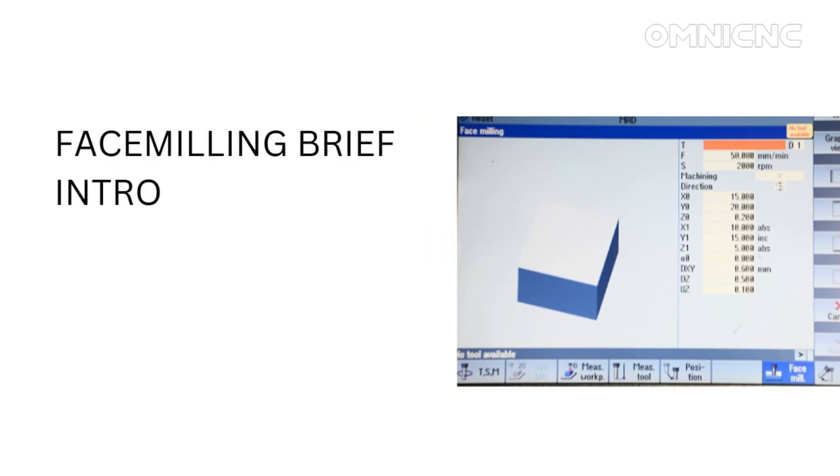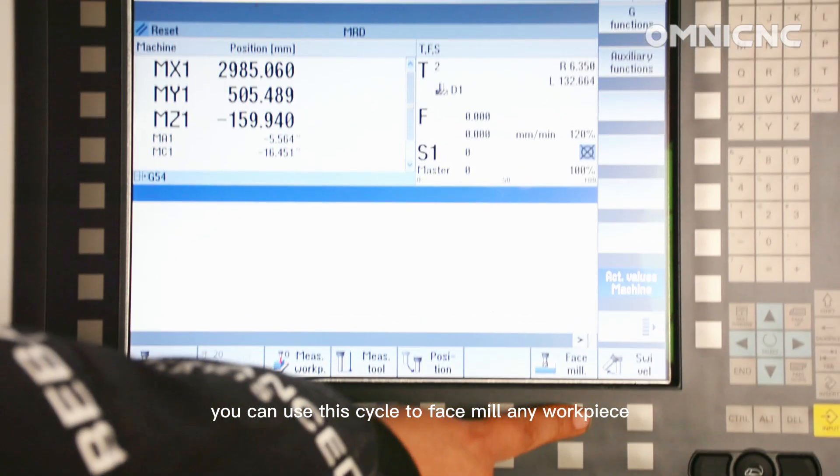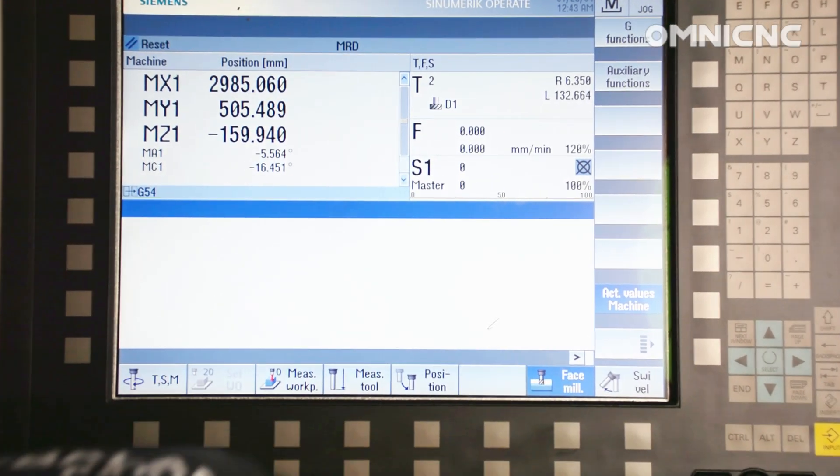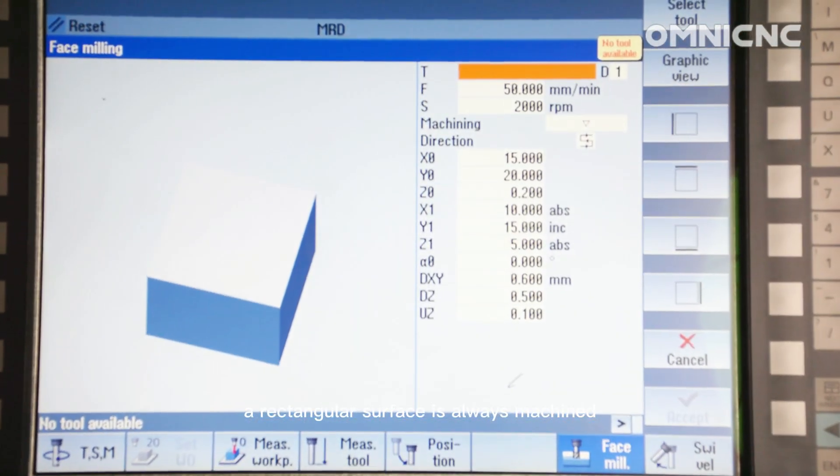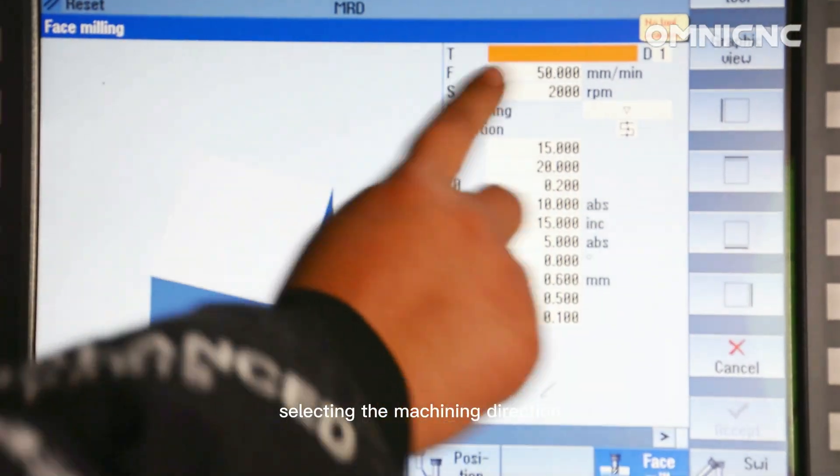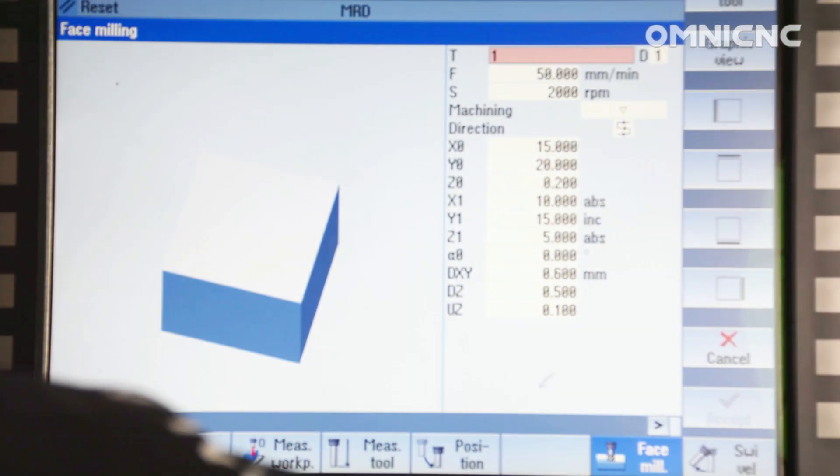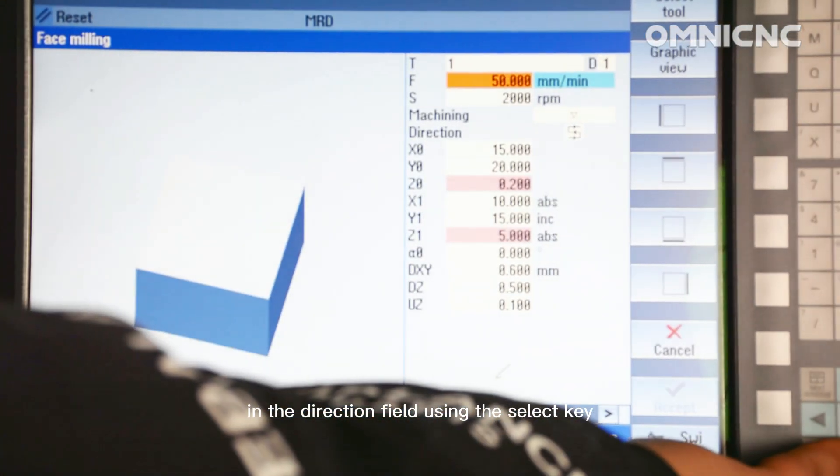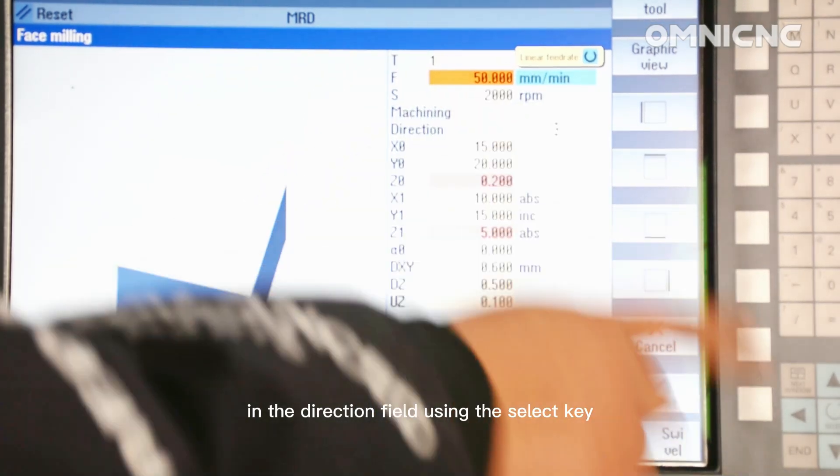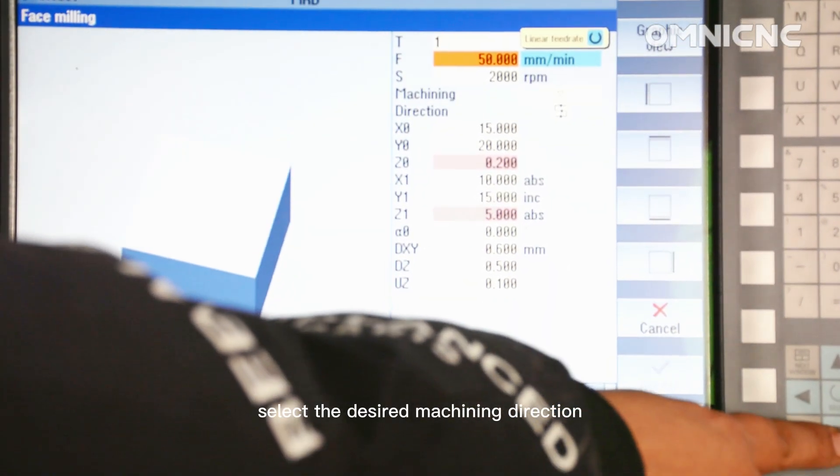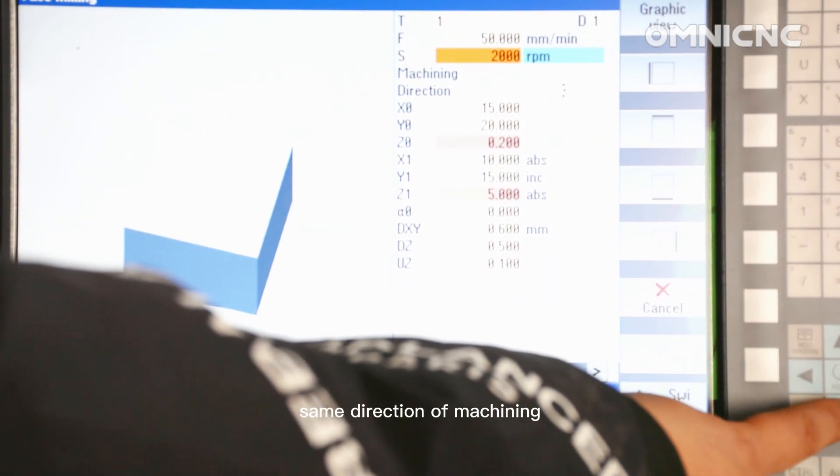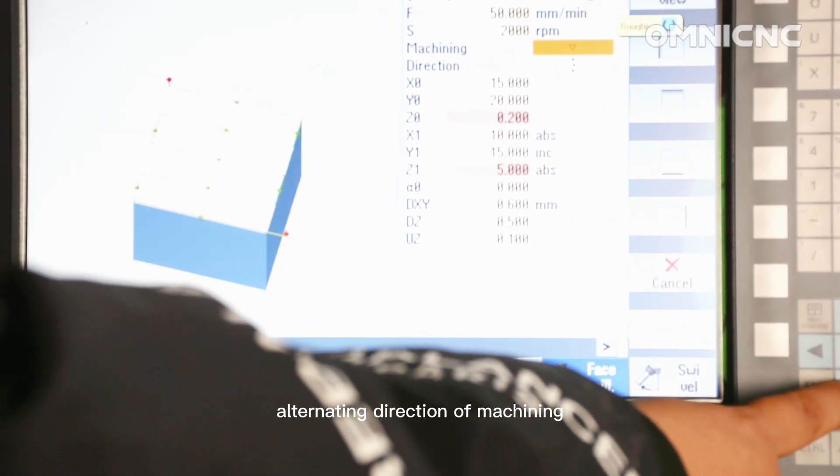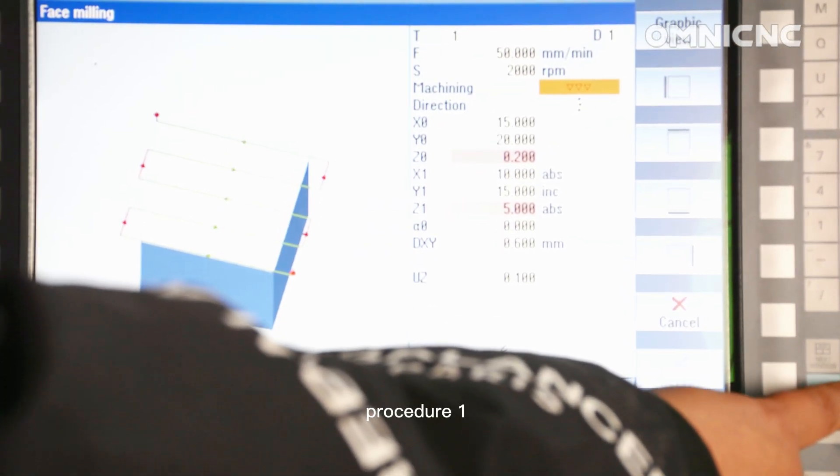Simple face milling of the workpiece. You can use this cycle to face mill any workpiece. A rectangular surface is always machined. Selecting the machining direction. In the direction field, using the select key, select the desired machining direction. Same direction of machining or alternating direction of machining.